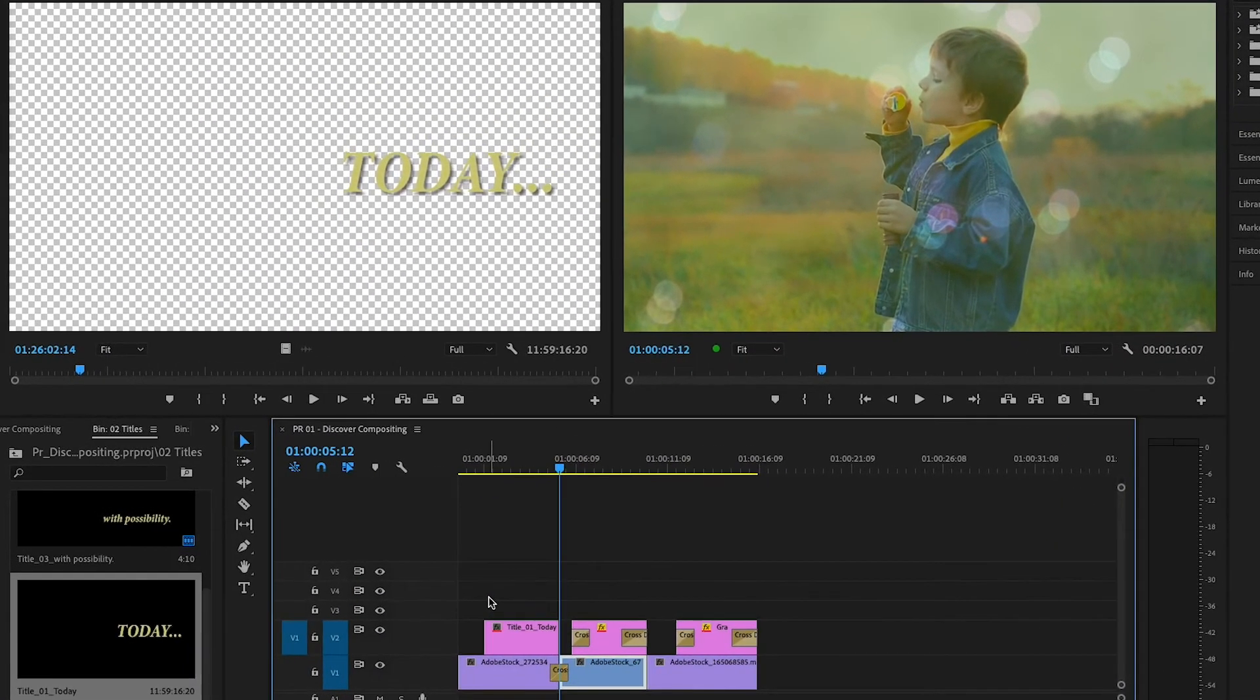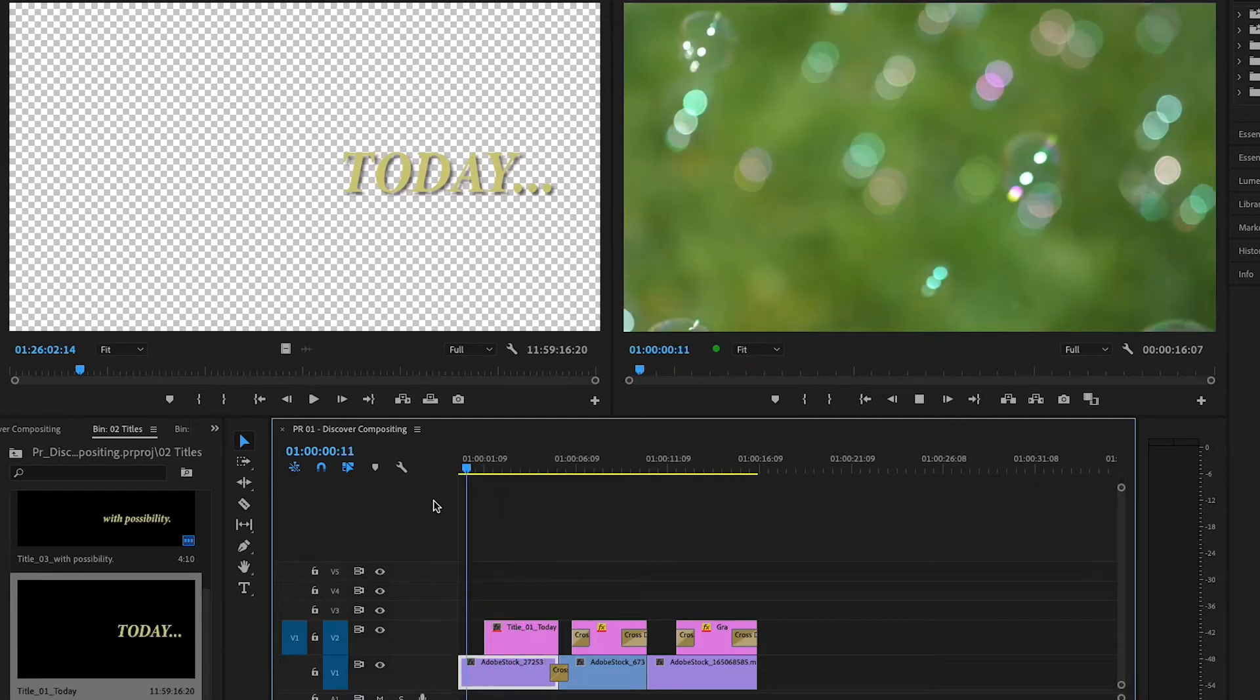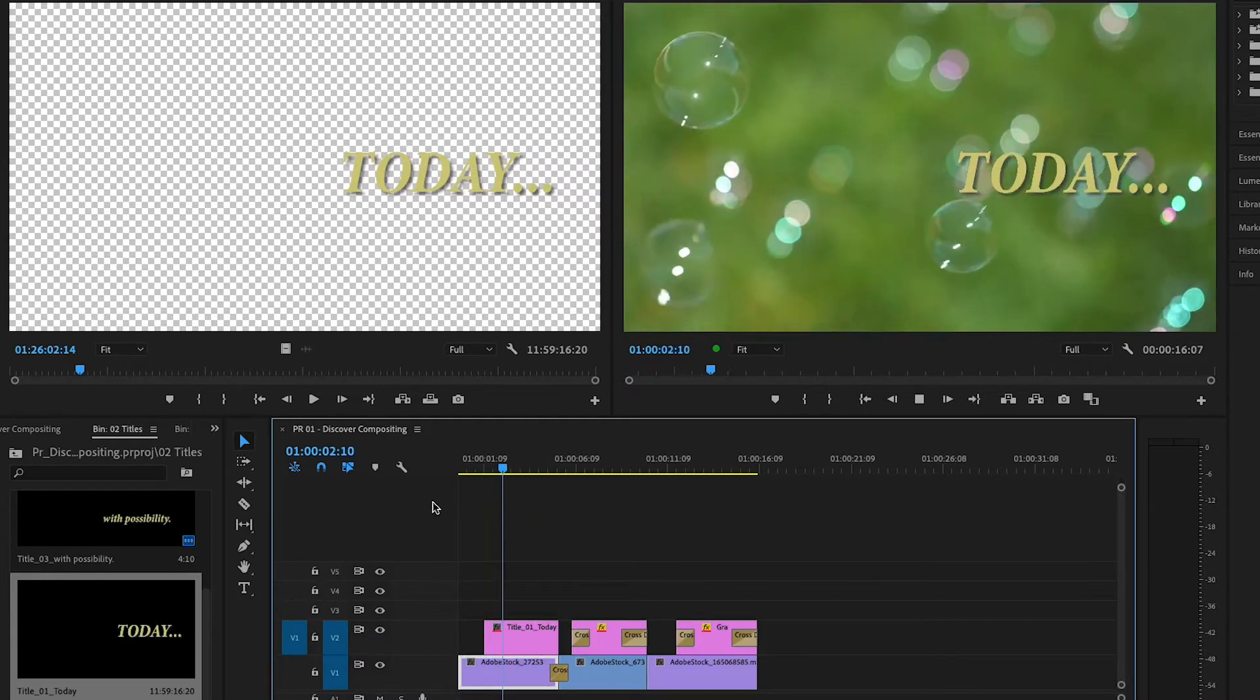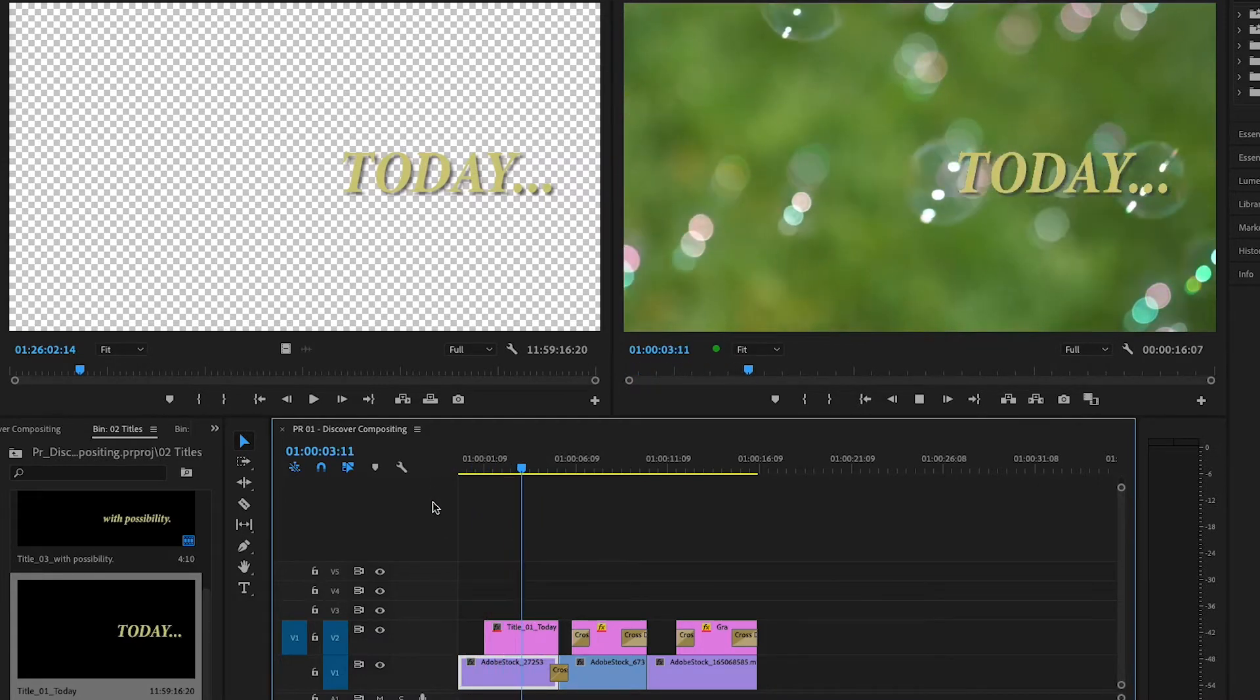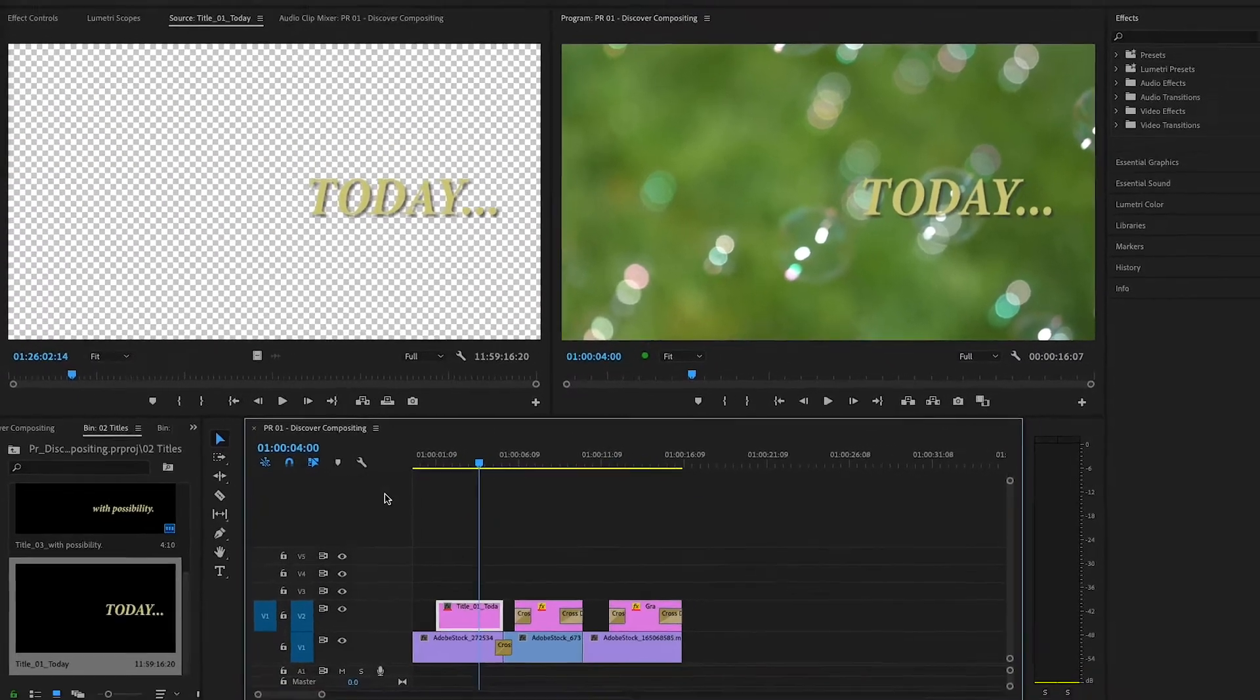In the program monitor, the title on V2 appears in front of the background clip on V1 because titles created in Premiere contain an alpha channel. An alpha channel defines areas of partial or complete transparency in an image.